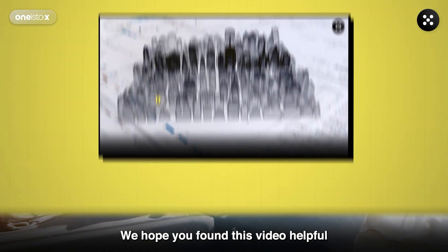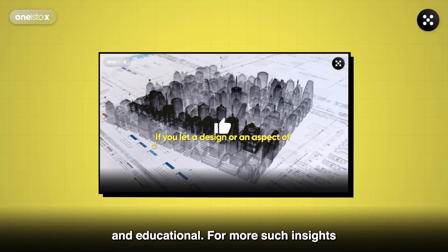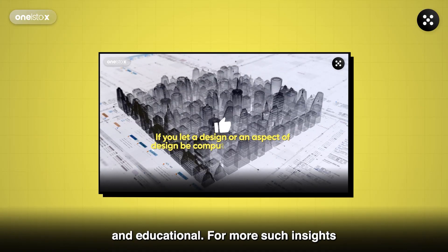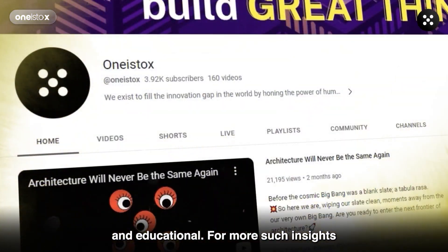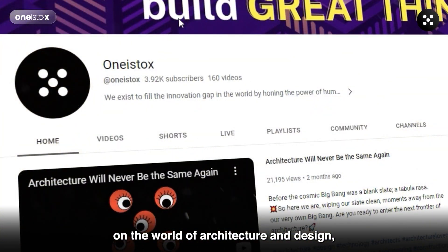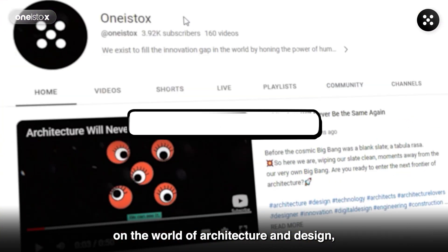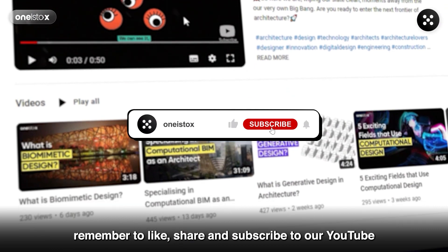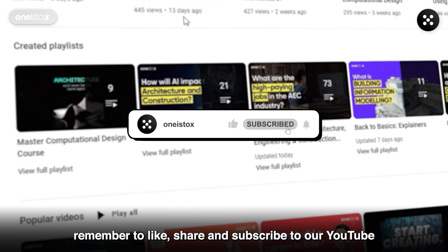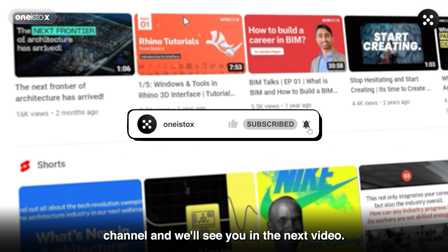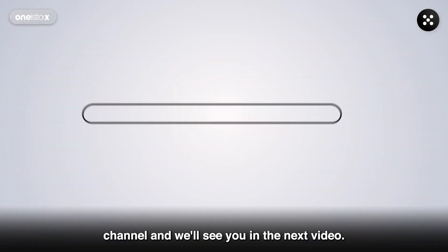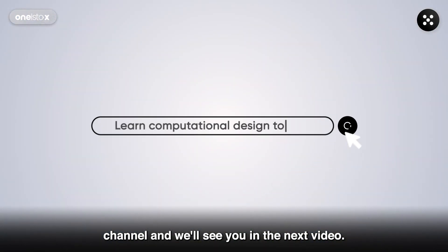We hope you found this video helpful and educational. For more such insights on the world of architecture and design, remember to like, share, and subscribe to our YouTube channel. And we'll see you in the next video.